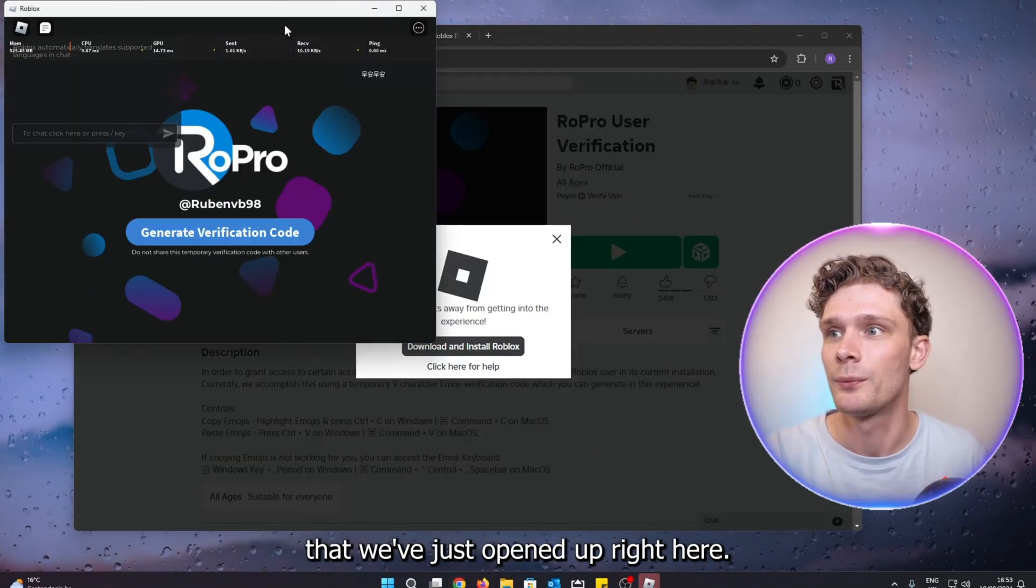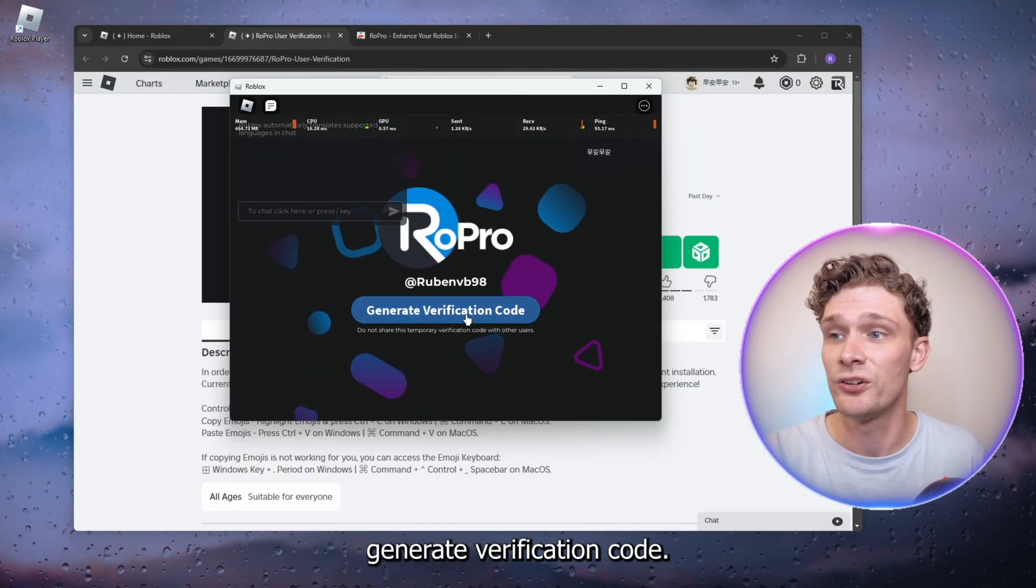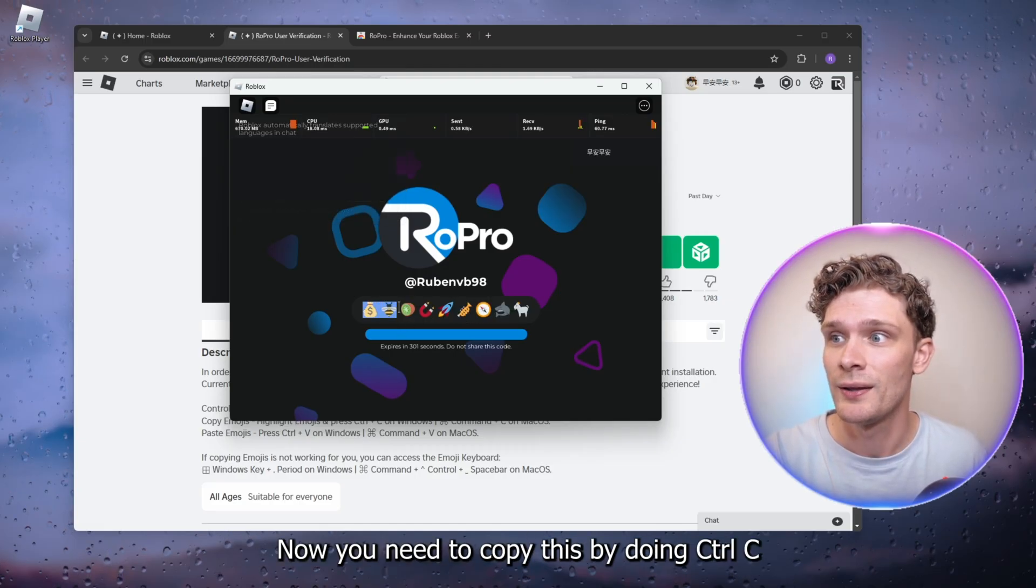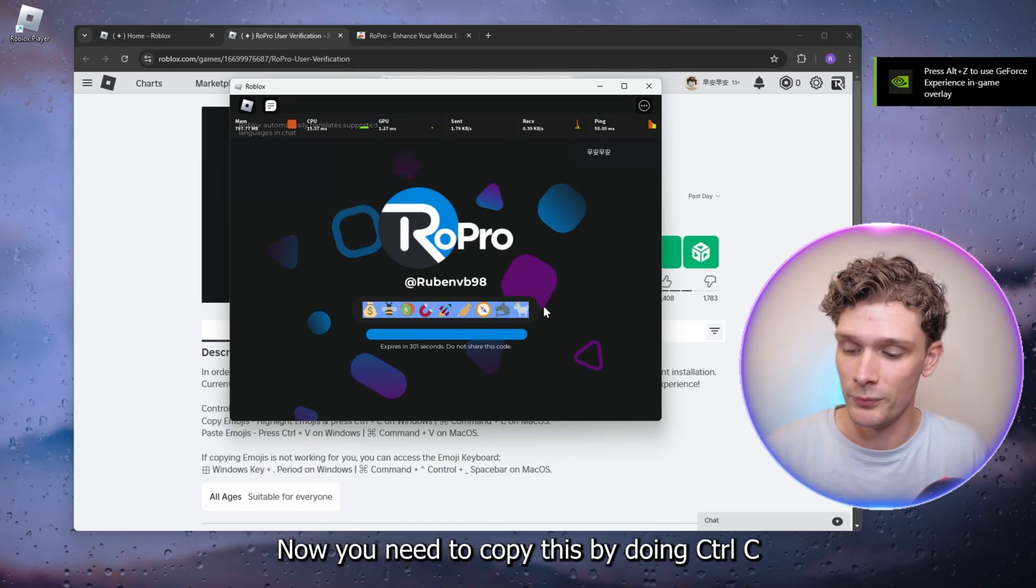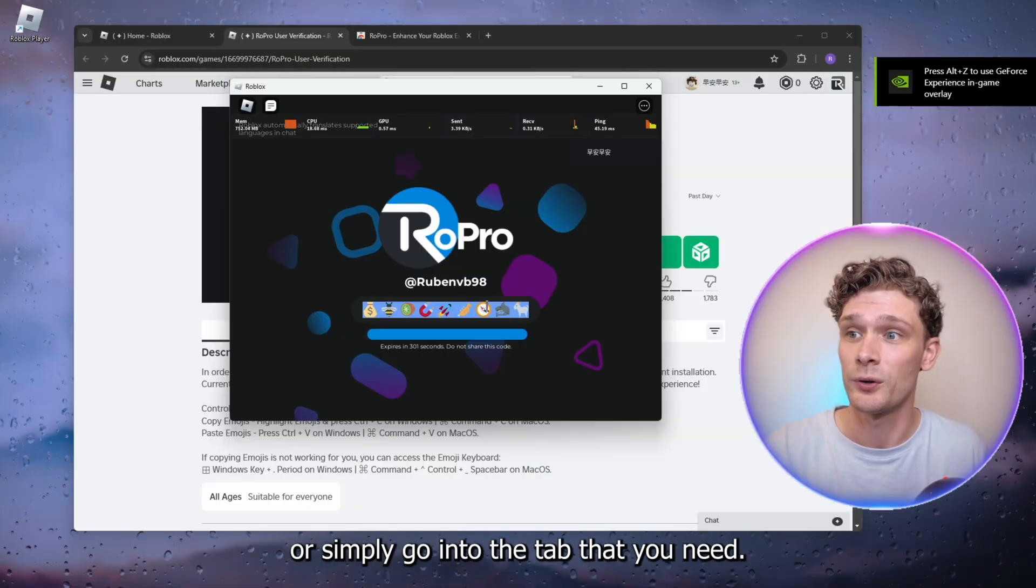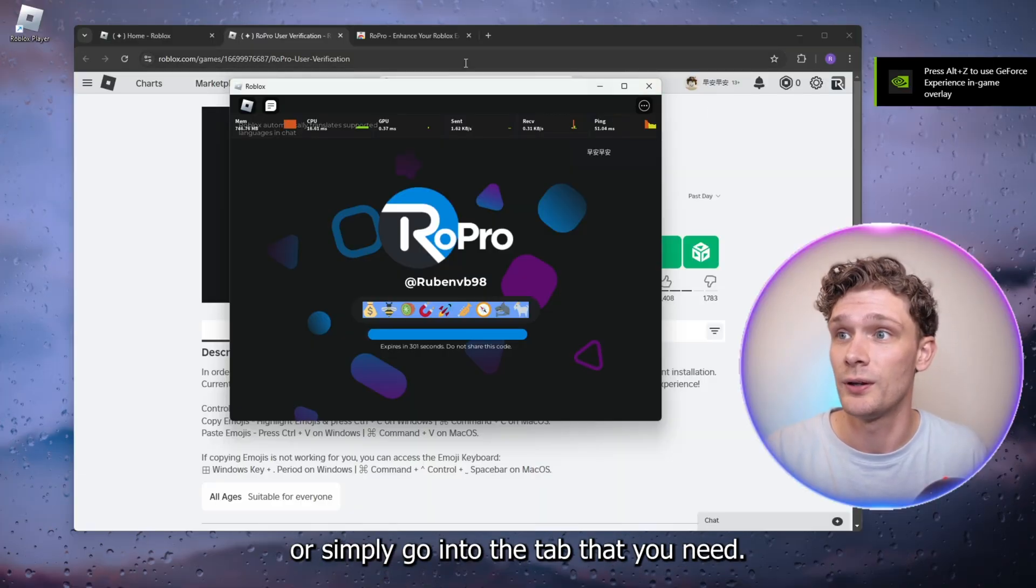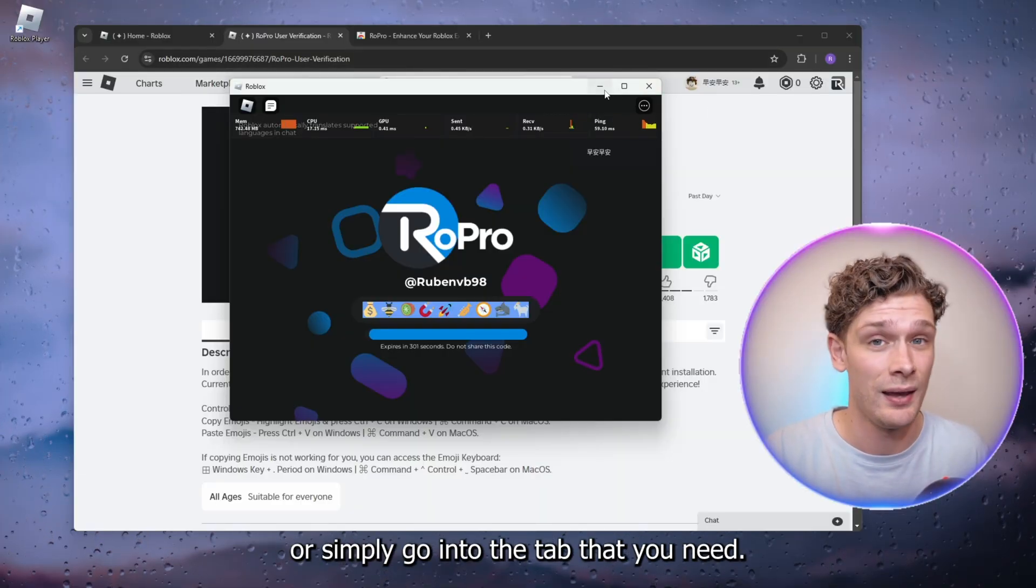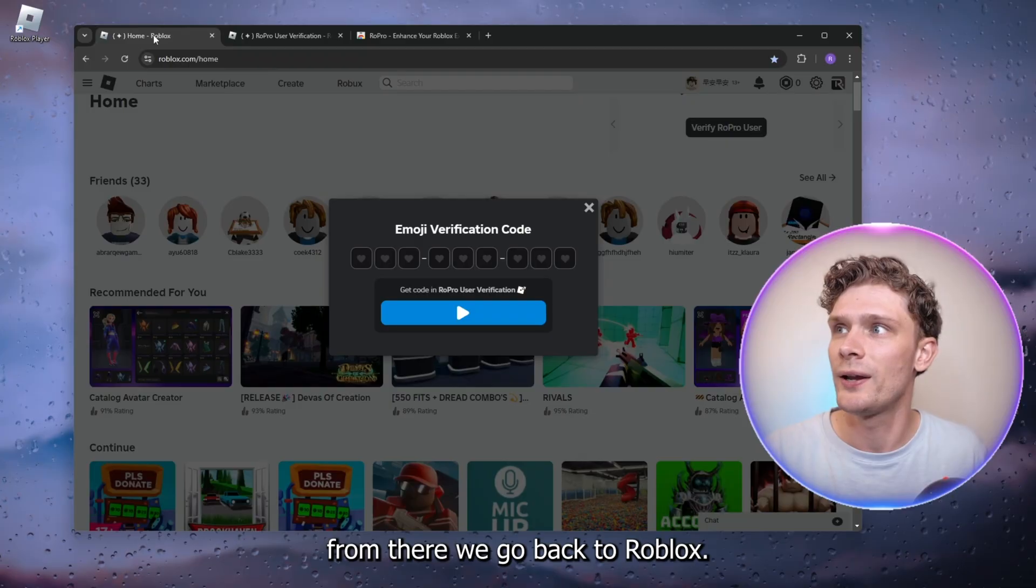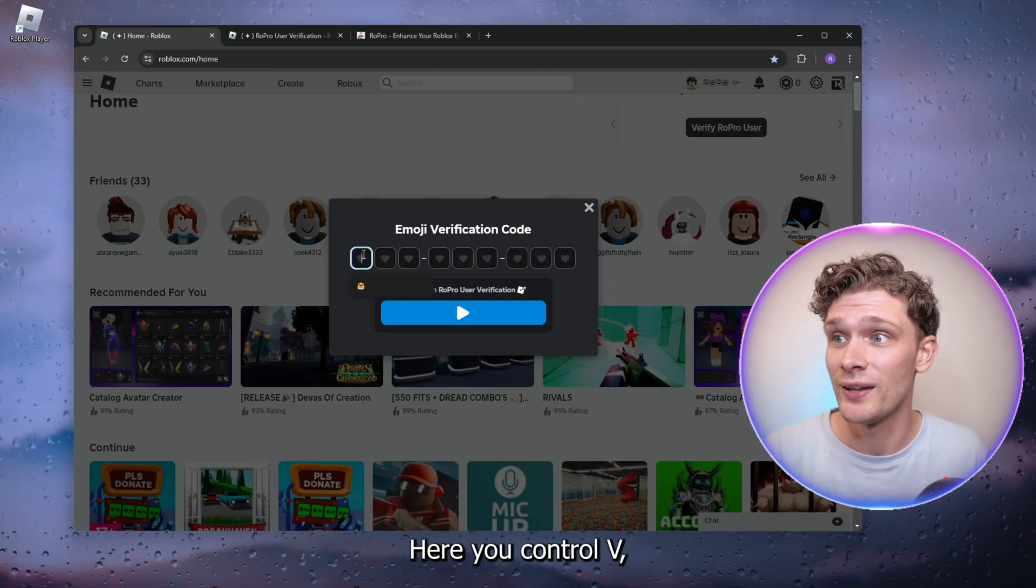As you can see, here it says generate verification code. You need to copy this by doing Ctrl+C, or simply go into the tab that you need. From there, we go back to Roblox